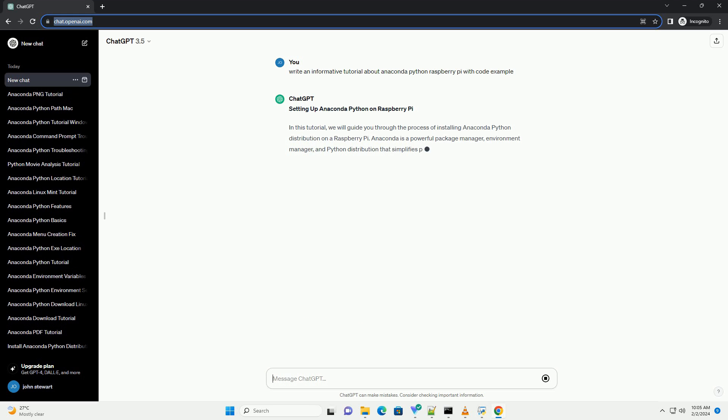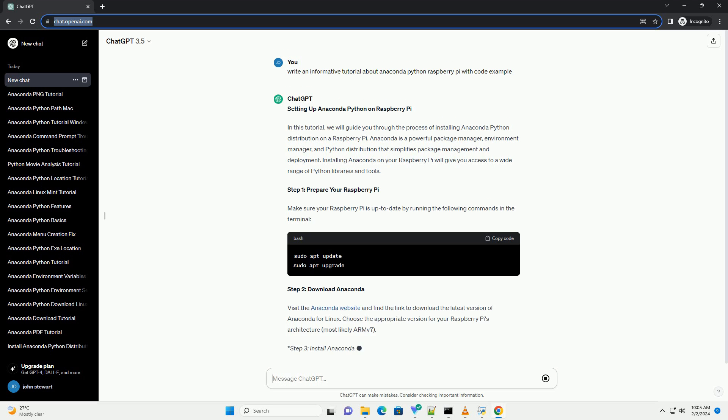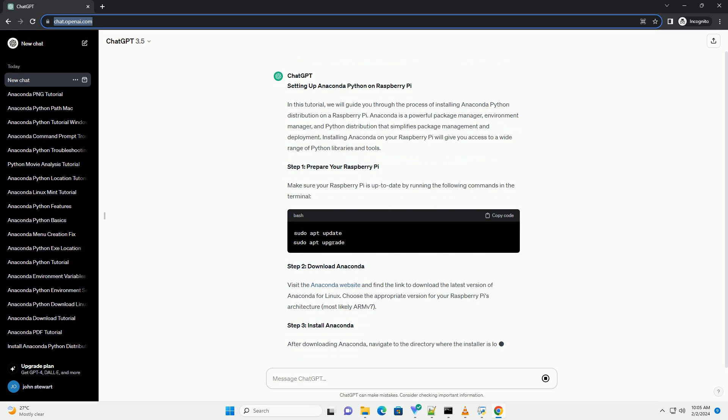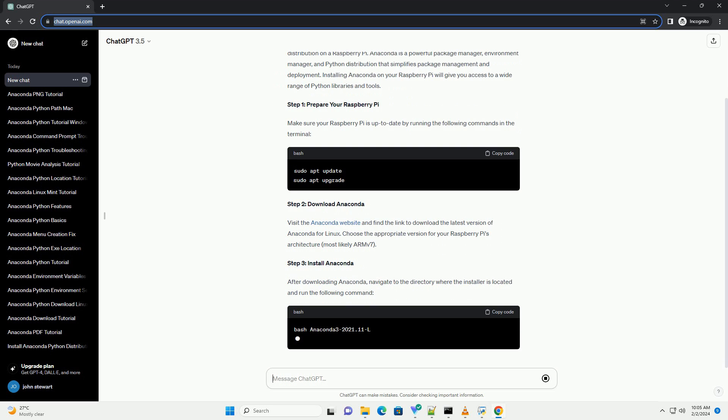Anaconda is a powerful package manager, environment manager, and Python distribution that simplifies package management and deployment. Installing Anaconda on your Raspberry Pi will give you access to a wide range of Python libraries and tools.